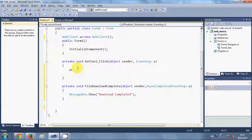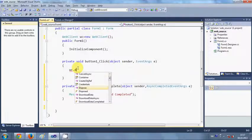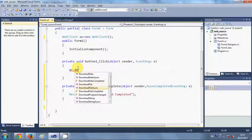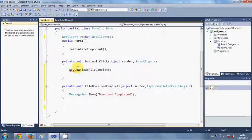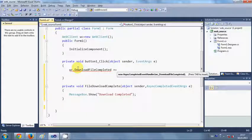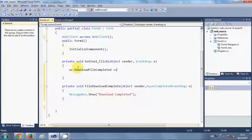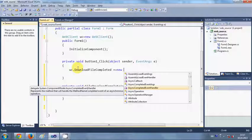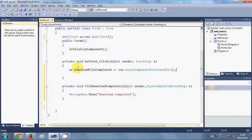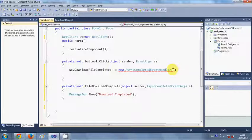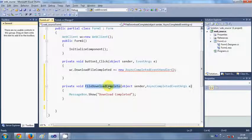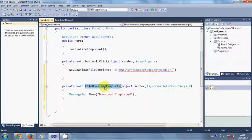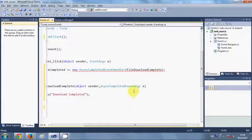First of all, just copy this WebClient object here and paste it here dot DownloadFileCompleted, and then plus equal to. Once again we write here new AsyncCompletedEventHandler, and in here we will give this function as argument. So just copy this fileDownloadComplete function and pass it here.